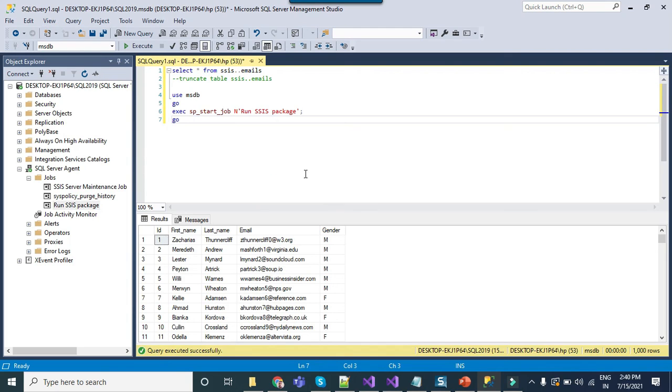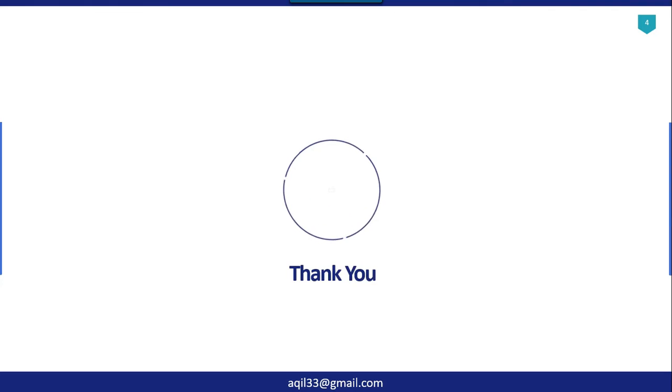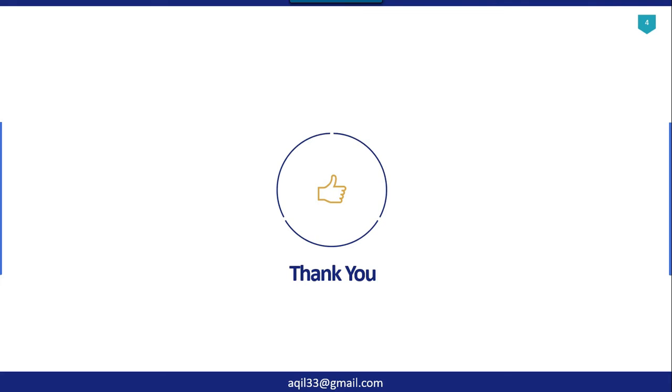That's it for today's video. Thank you guys for watching and if you like the video please click the like button and subscribe to our channel to see more videos on SSIS and SQL server. Thank you so much.